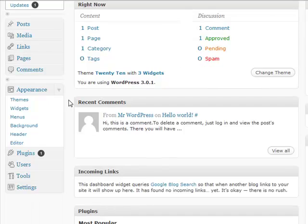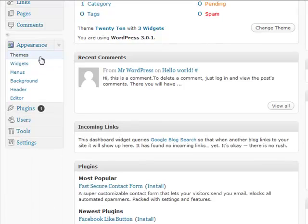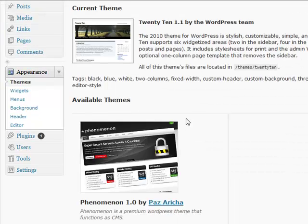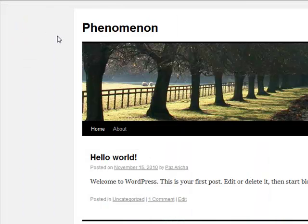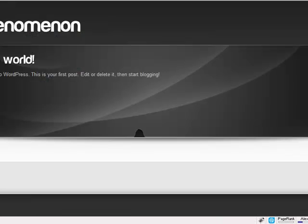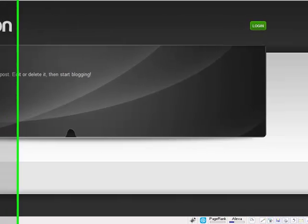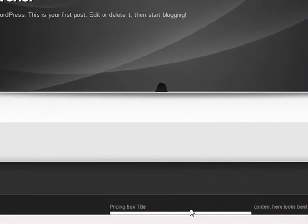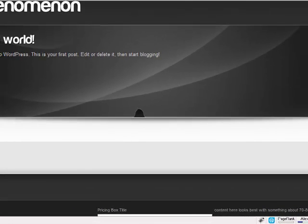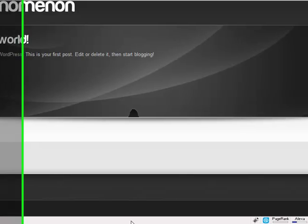Let's go to the dashboard — I'm already logged in. Go to the theme section; the only thing I did here is uploaded my Phenomenon theme files. I'll activate it, and this is how it looks after activation. Let's refresh. You have the text logo, the login button, a slider with nothing on it at the moment, the default post, and the footer.